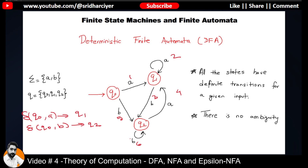Whenever I say ambiguity, it simply means that if there is a state Q0, we will know for sure that for that particular input A, the machine will only go to a specific state and not to multiple states. It is very clear from the diagram that Q0 on input A will go to Q1 only — not to Q1 as well as Q2 simultaneously. As per this diagram, this is a DFA or deterministic finite automata.